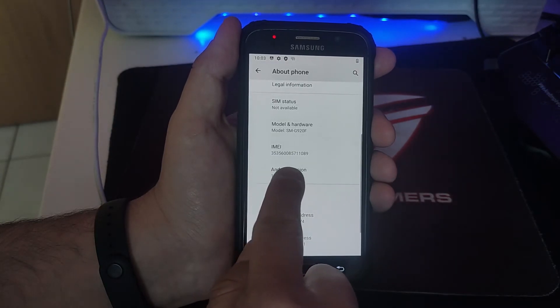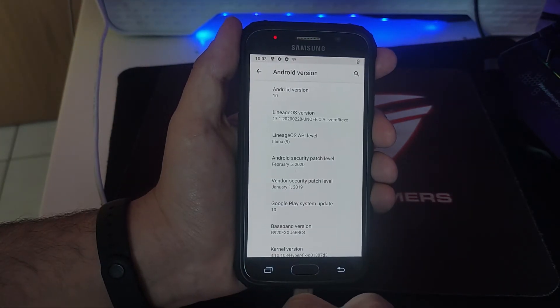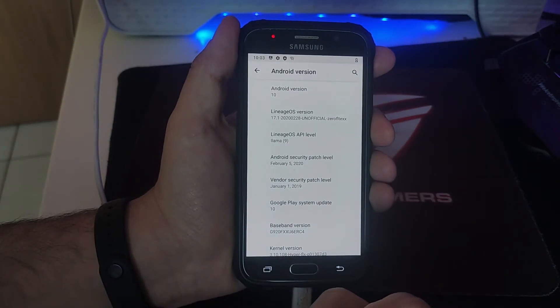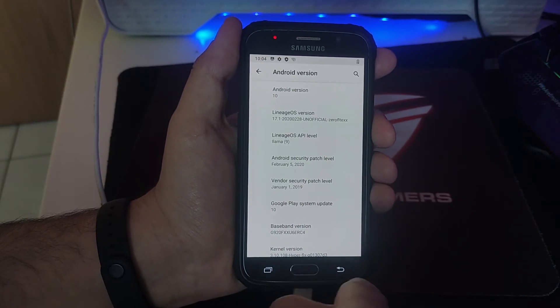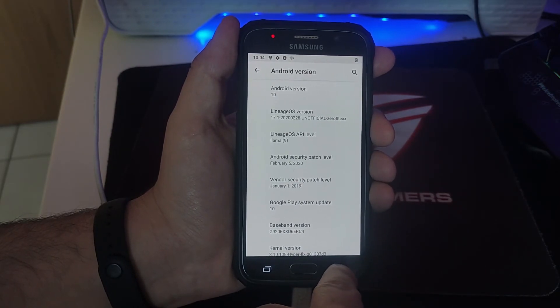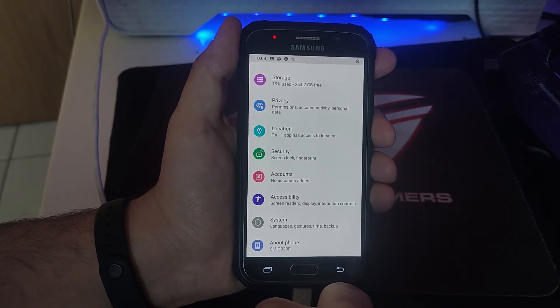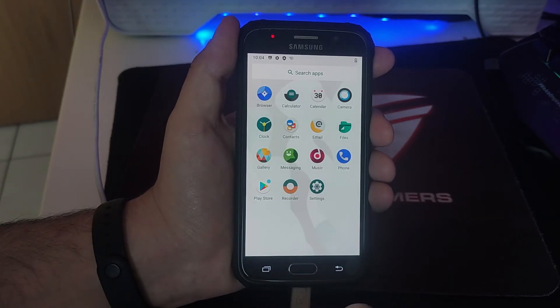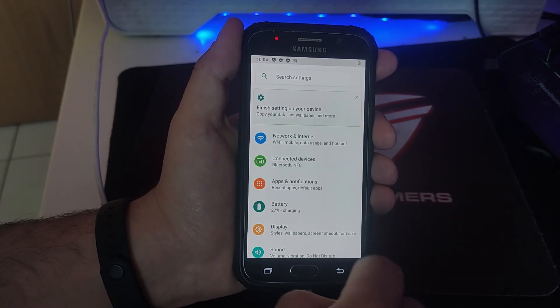As you can see now, if we go into About Phone, you will see the Android version is 10. Previously, I think the latest supported version for the S6 was Android 6 or 7, so I had many applications I couldn't install.